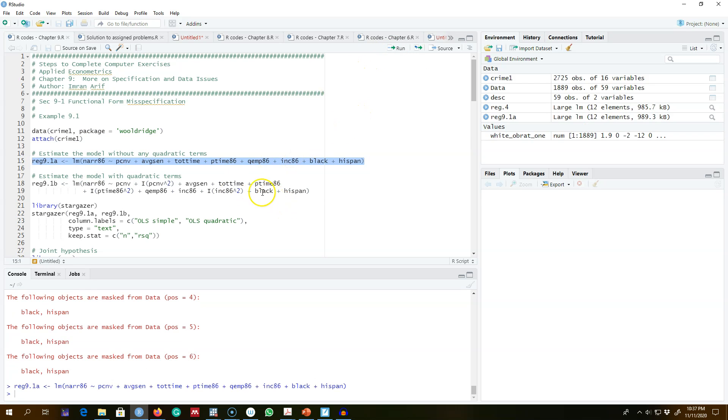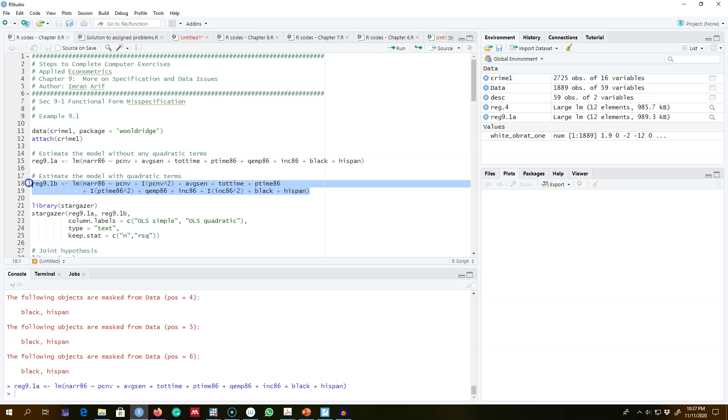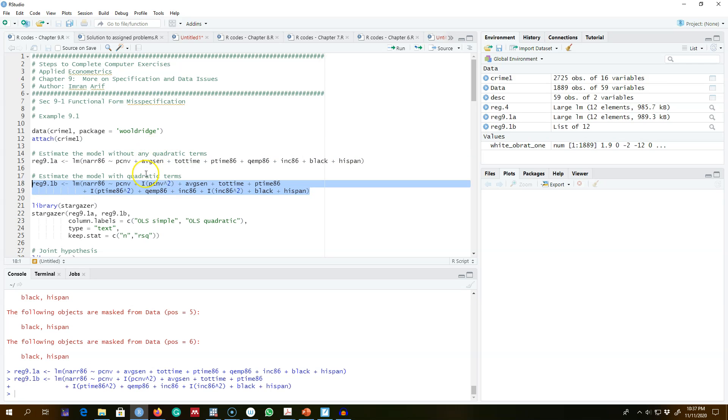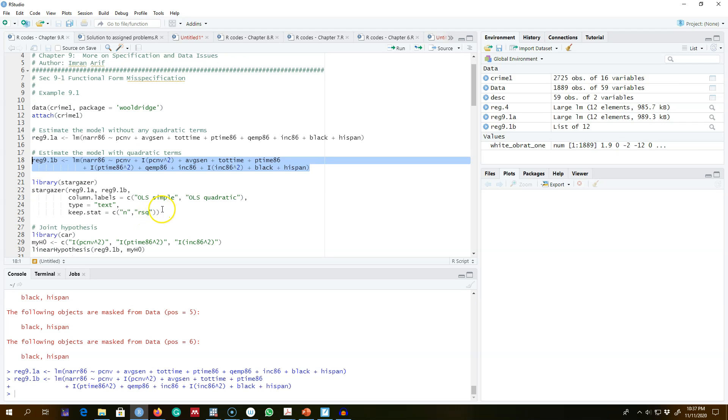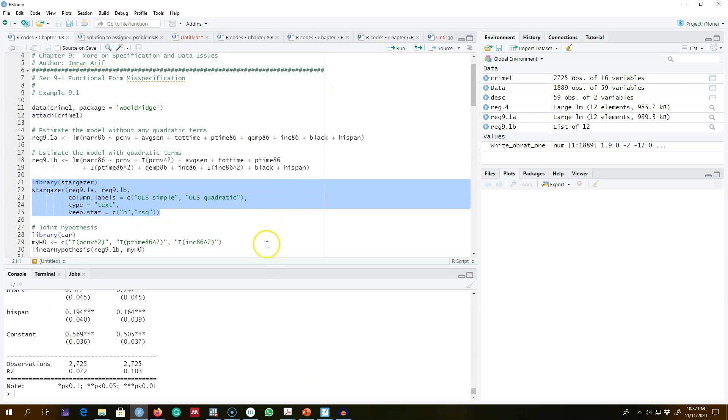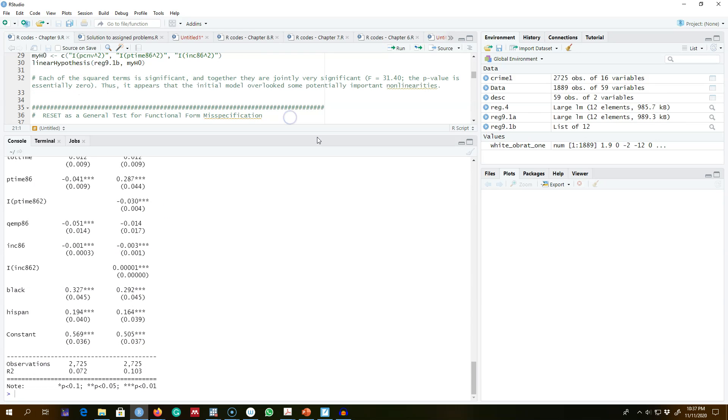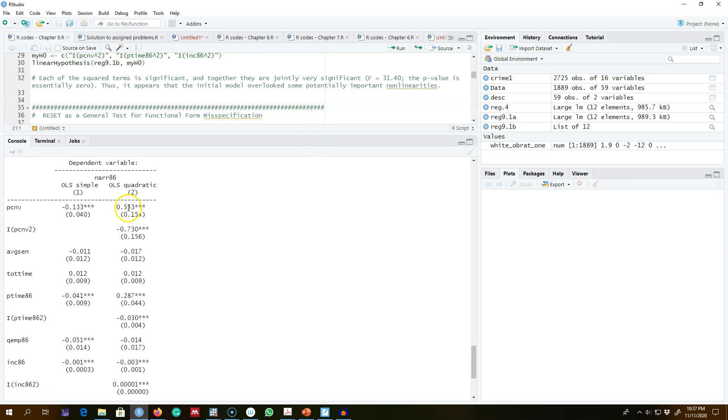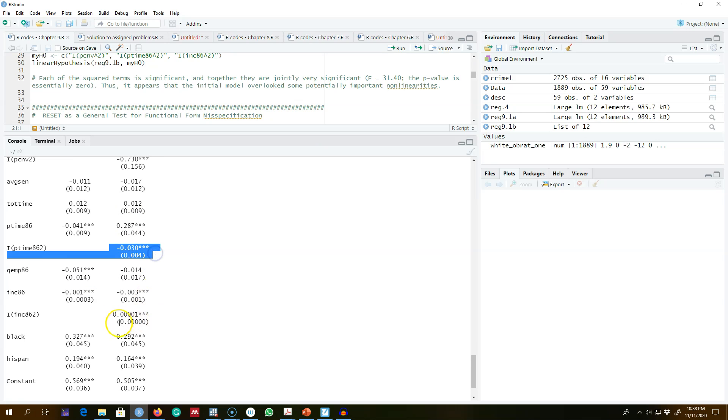...and then include all the quadratic terms of all explanatory variables in my second model. Then I'll show you both results side by side to see the difference. We can see that each quadratic term we included in the model is...